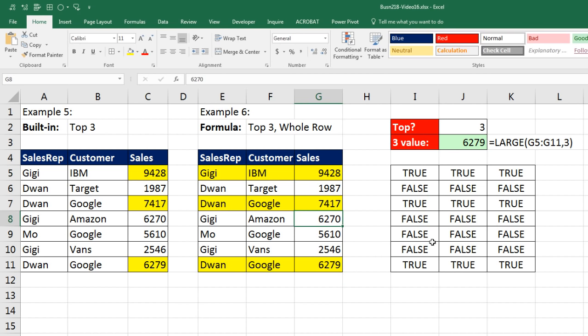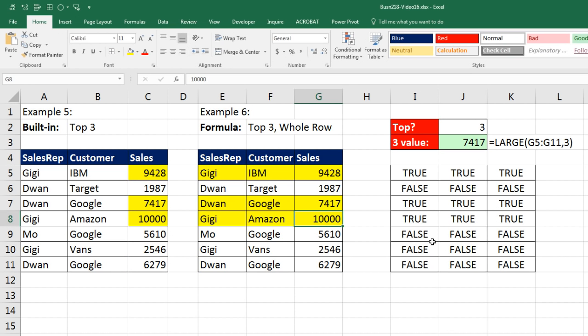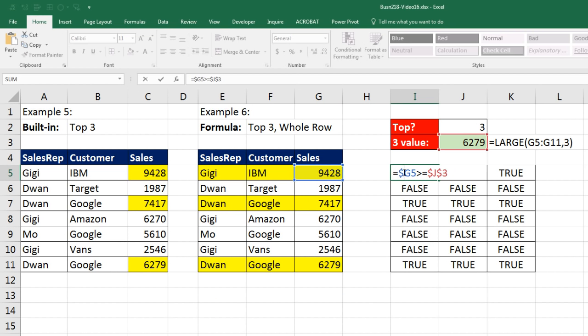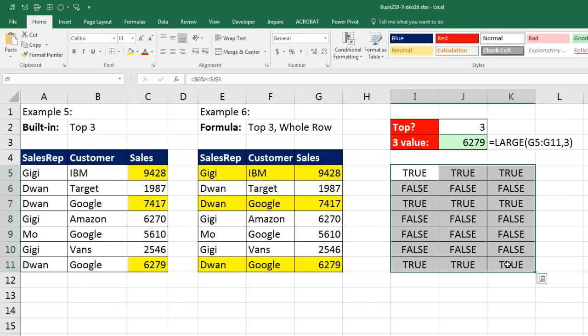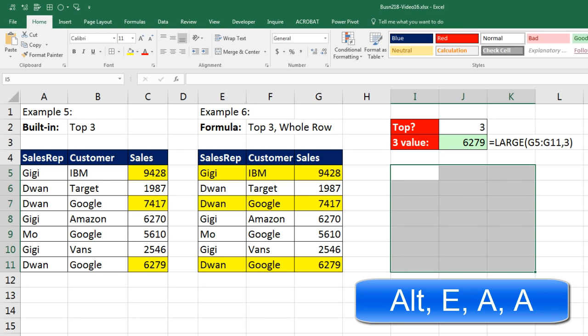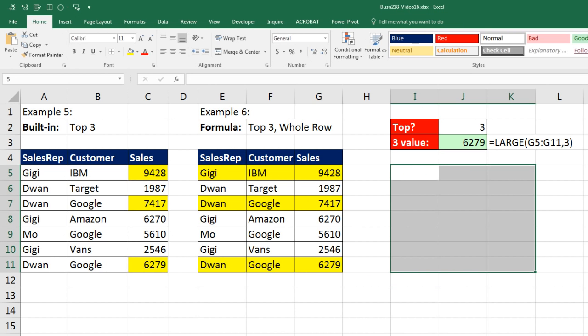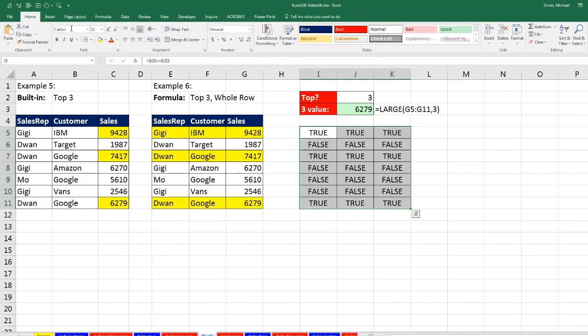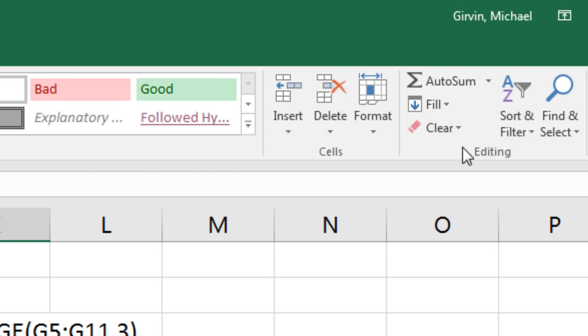Of course this is dynamic — if I change a value to 10,000, instantly all of the conditional formatting changes. Control-Z. Any time we put helper formulas in cells, once we're done and don't need them, Alt-E-A-A removes them. That's just Home, over to Editing, Clear, Clear All.